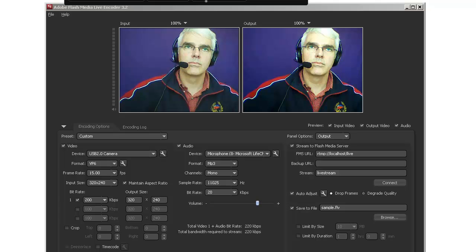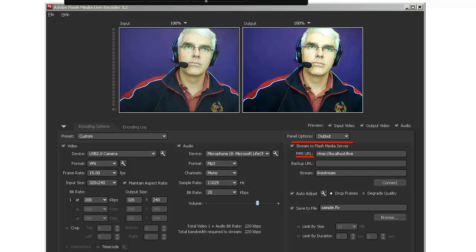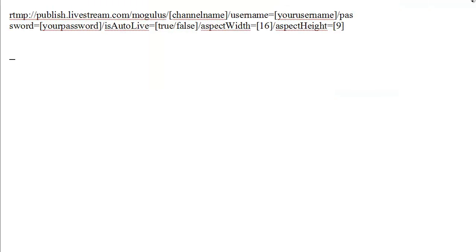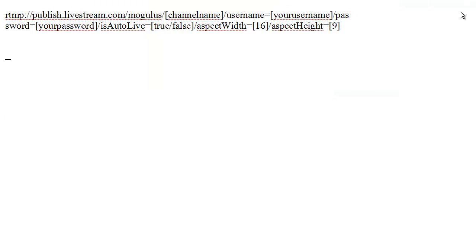The first thing that we need to check is that we are streaming to Flash Media Server here. Down here where it talks about FMS URL, you have to put something specific in. You've actually got to put this in here where you insert your username and your password.